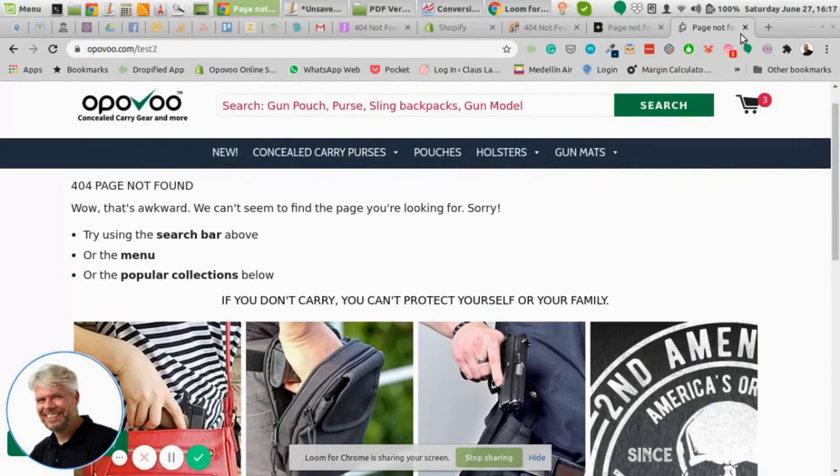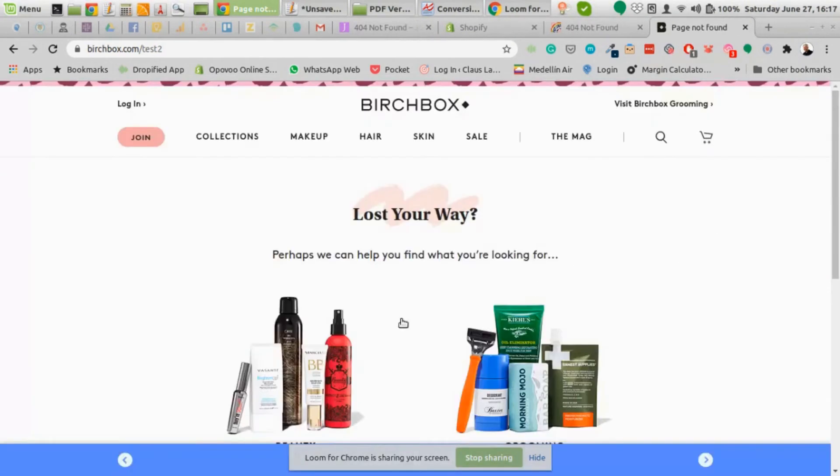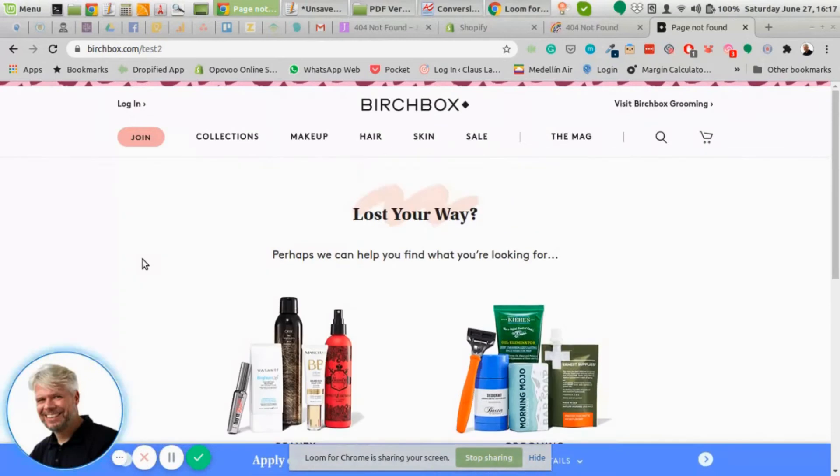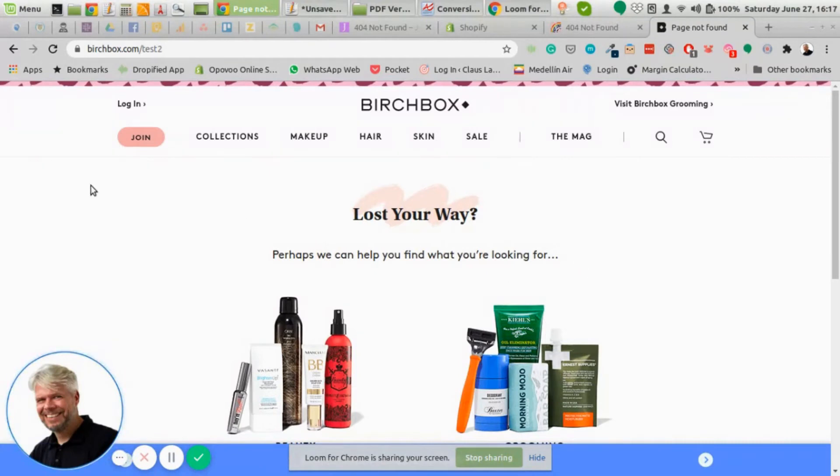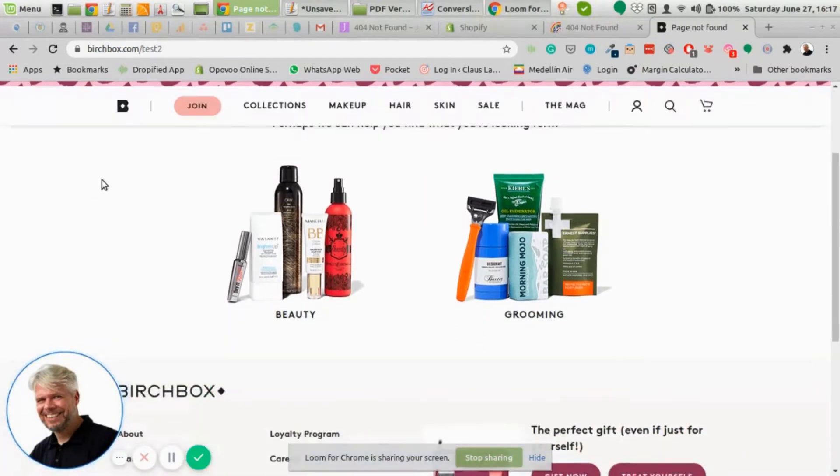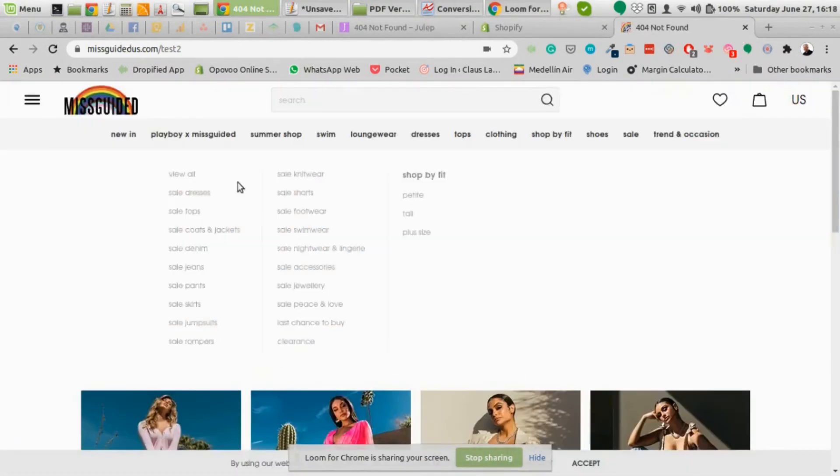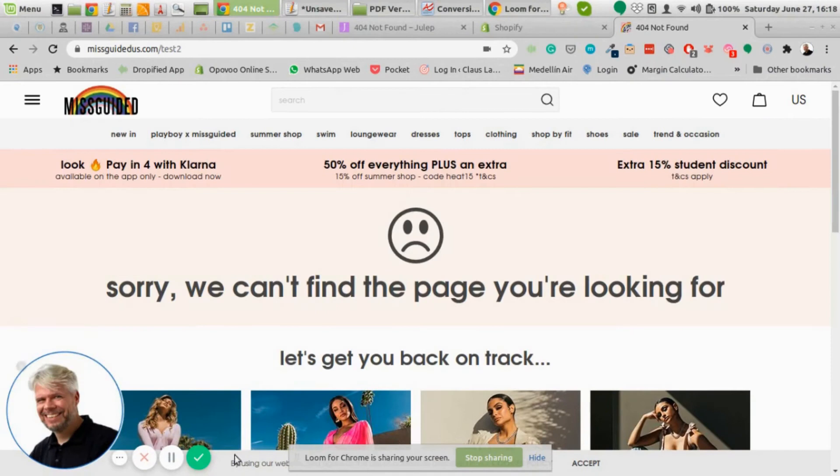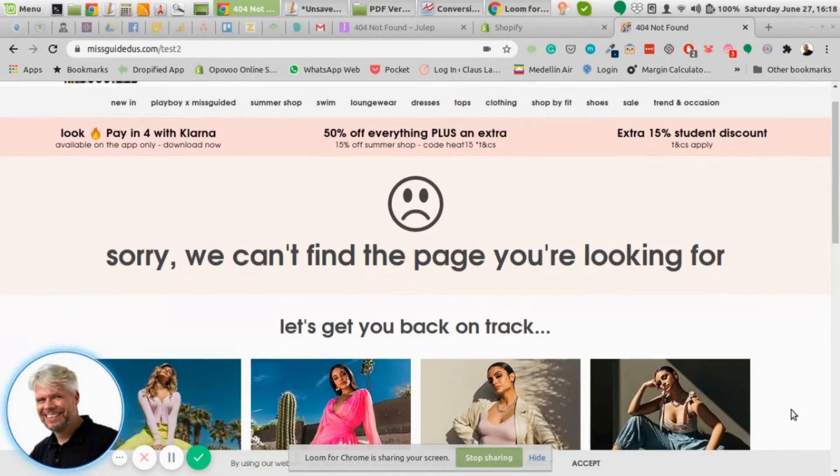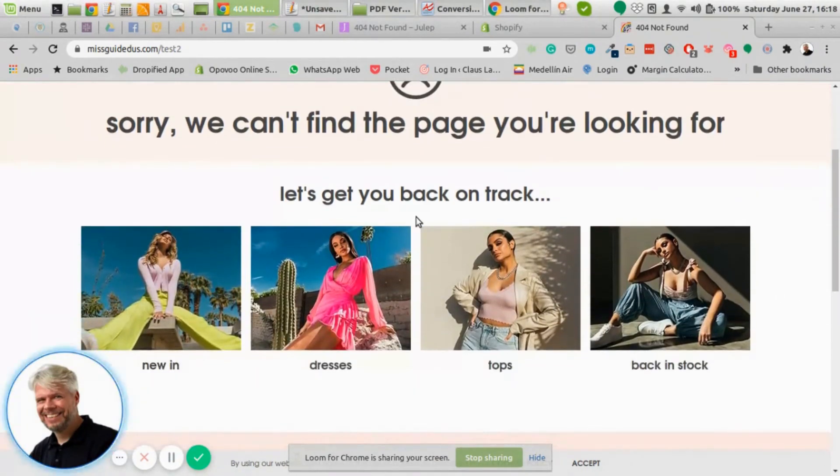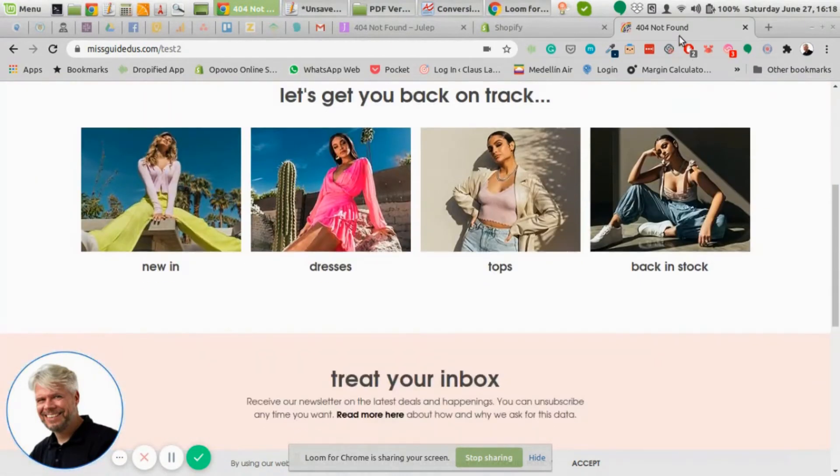Another option, another site basically does not really say that it's an error, just 'lost your way, perhaps we can help you find you.' And Birchbox does the same. They offer two different collections here where people can just click and then get deeper into the site. Misguided does something similar, so they also apologize and then 'let's get you back on track,' and then they have a couple of collections down there.